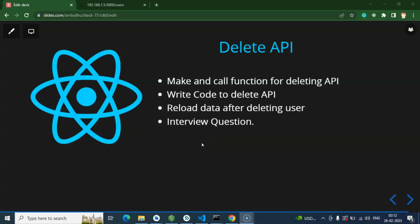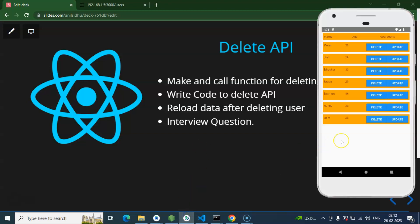Hi everyone, so now we learned how we can call API with the delete method in React Native. In the last part, we made a list of users with two buttons, delete and update button. So in this part, once the user clicks on the delete button, the current user should be deleted from the UI as well as from the database. That functionality we will make in this video.